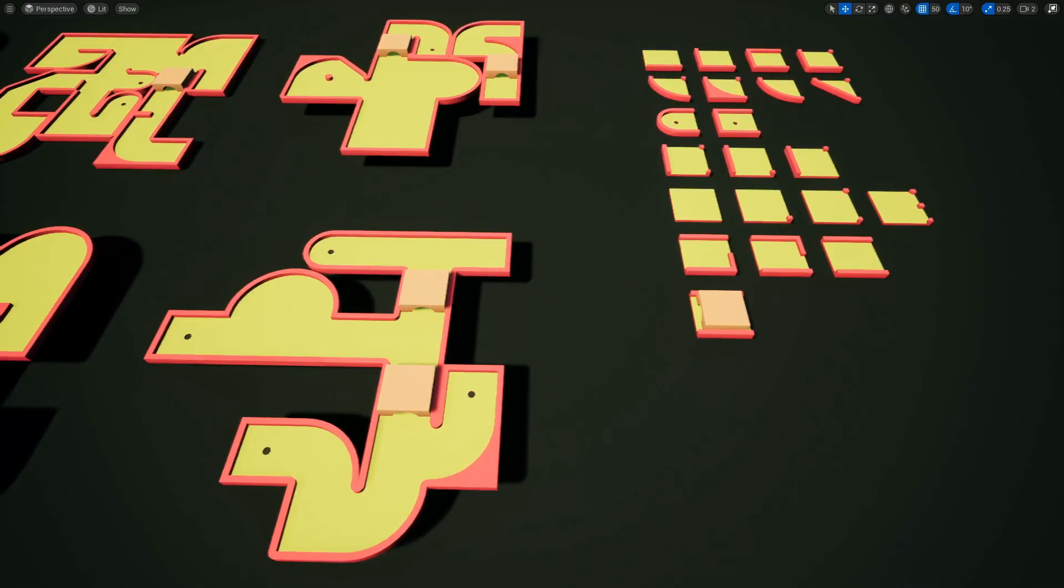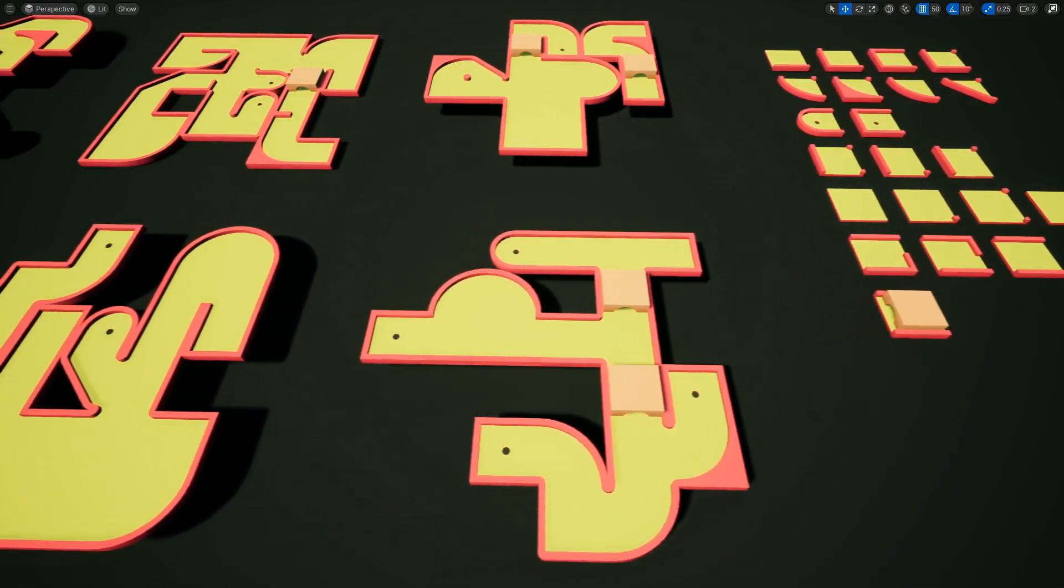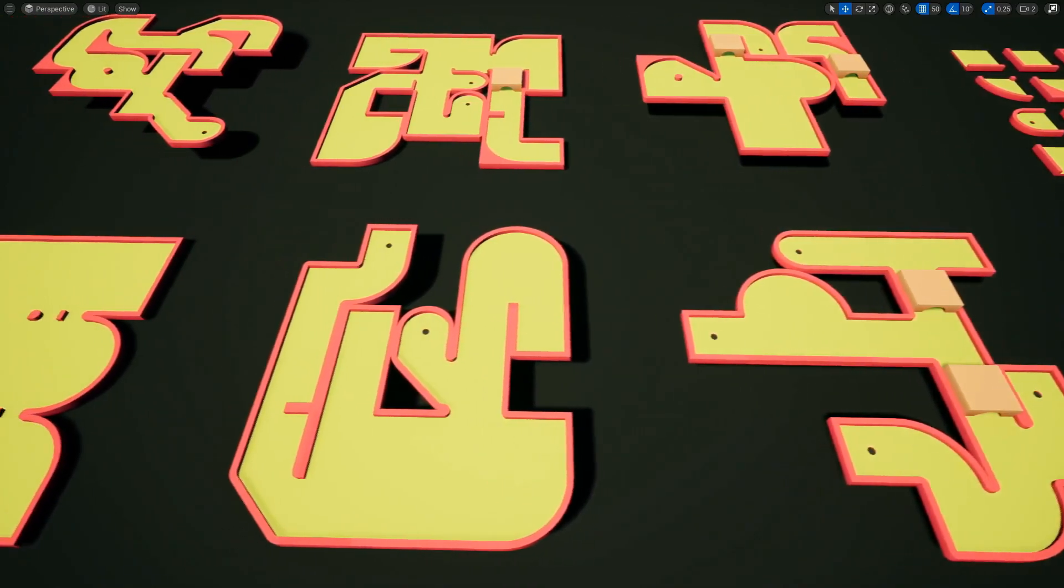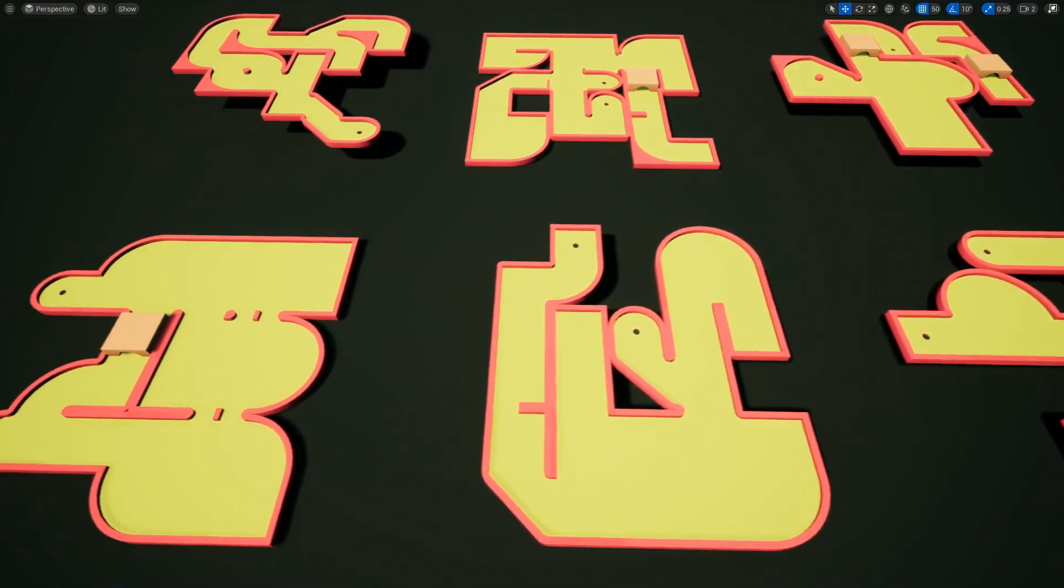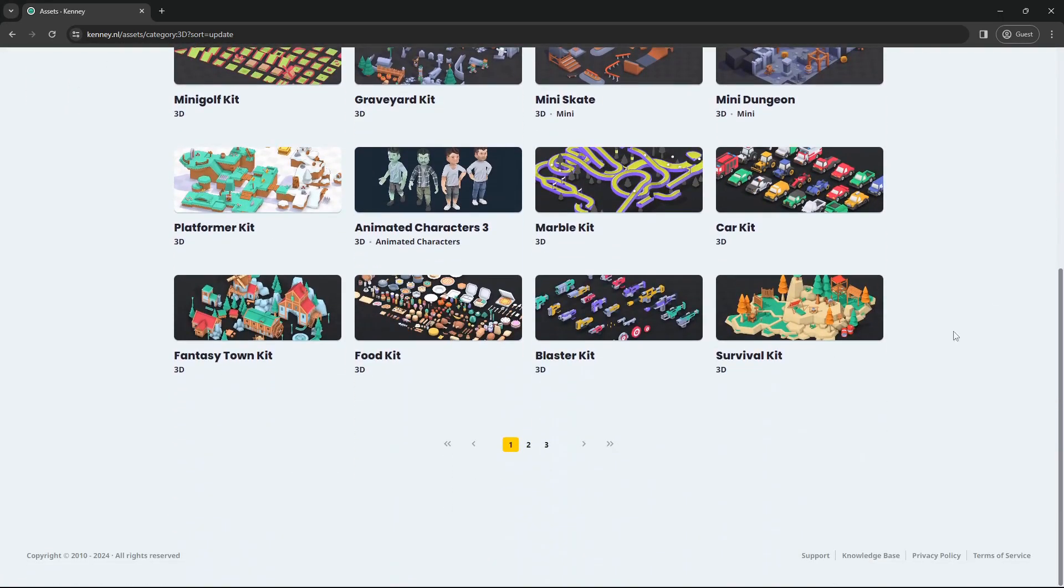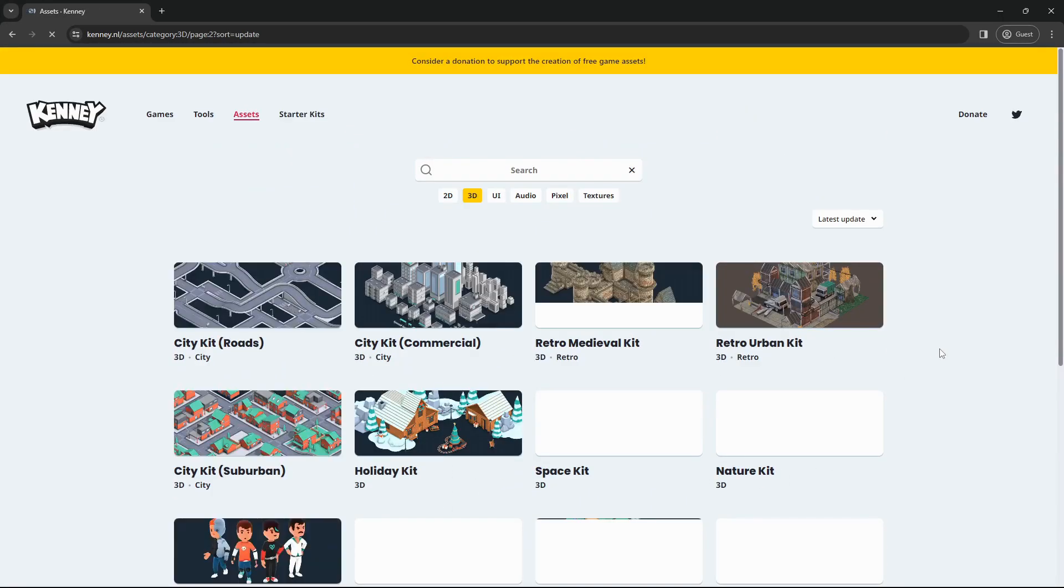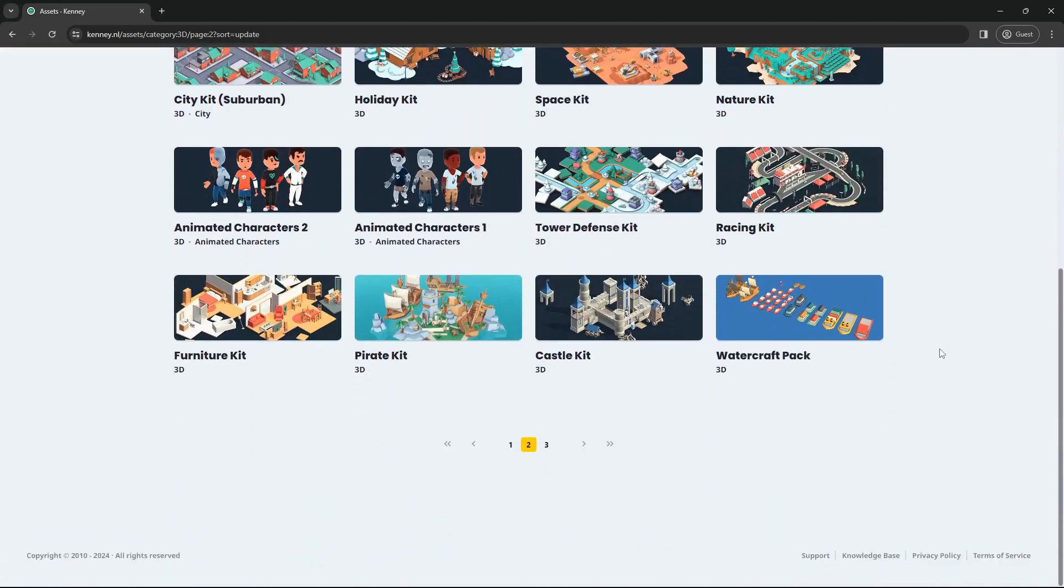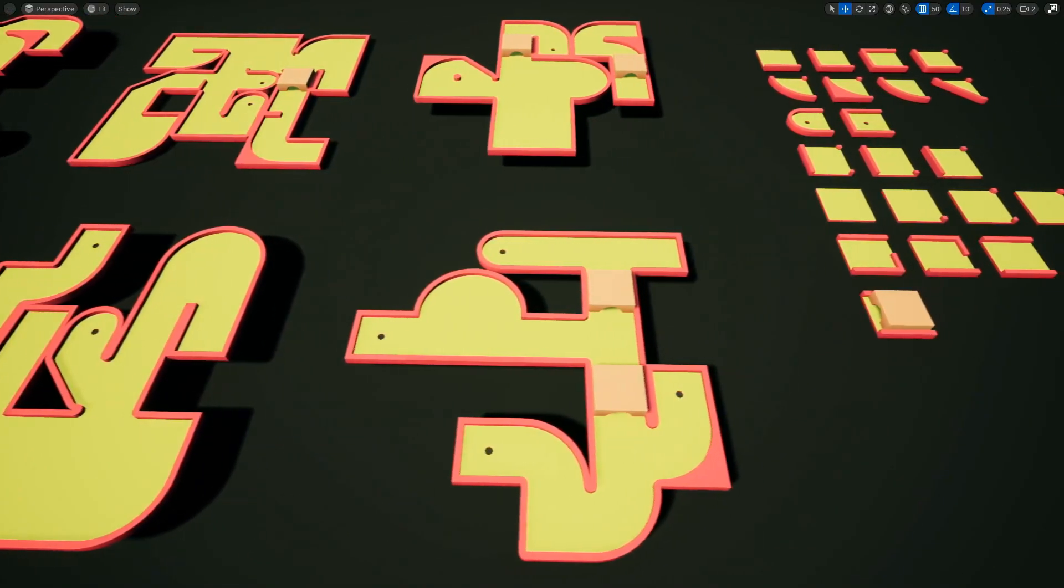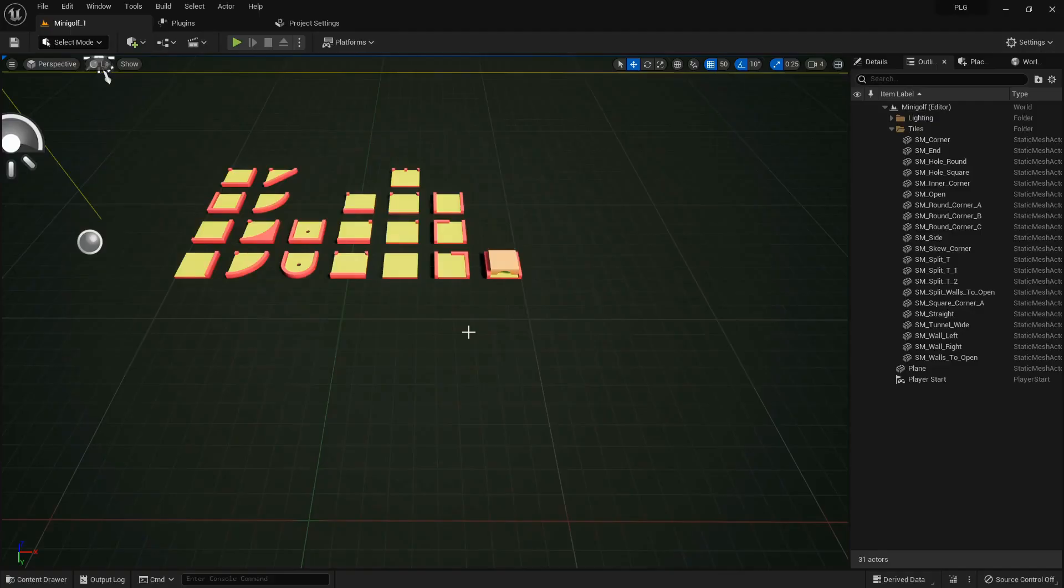Hey there friends! Today, I'm super excited to guide you through the magic of creating endless golf courses using the Procedural Level Generator plugin. Just by using a handful of simple meshes, which you can grab from Kenny's website, check the link below. You'll see how we can whip up a ton of cool variations in no time.